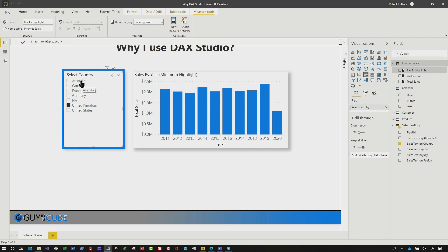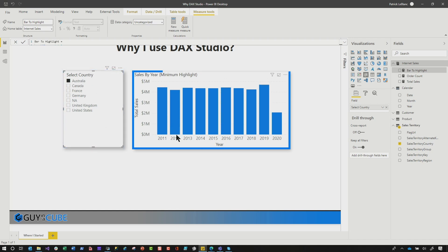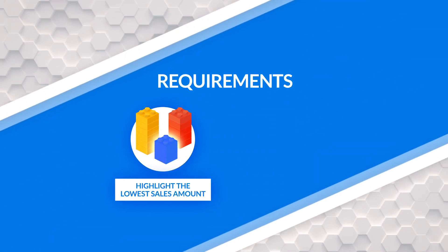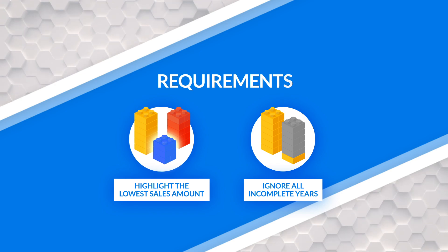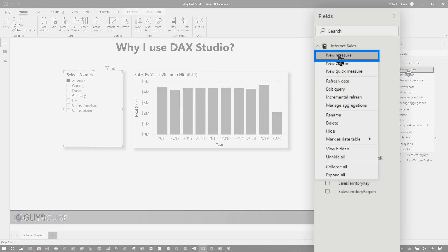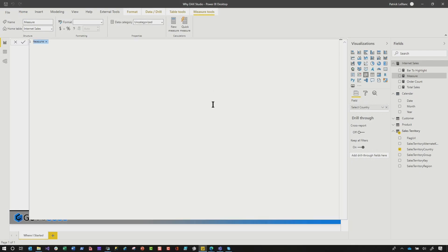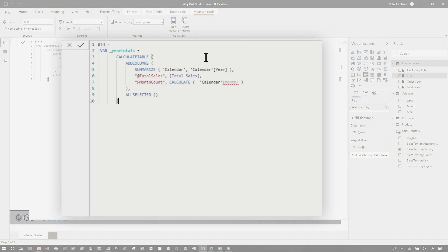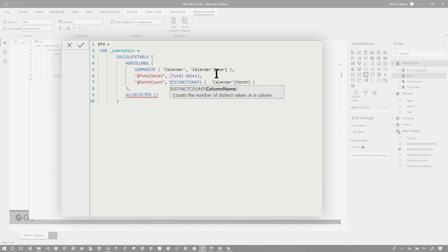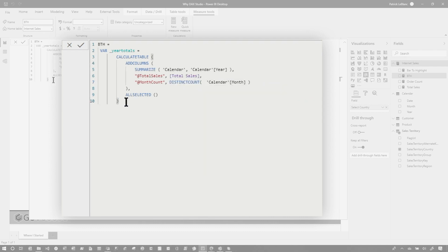Here are the requirements. Every time I click on a country, I want to highlight the bar for the year that has the lowest sales amount — that's the first requirement. The second thing is I don't want to include years that don't have a full 12 months of sales, so I need to ignore those. So we're going to start by creating a measure and do some conditional highlighting based on the results of that measure. We're going to call it BTH and start with some code that looks like this — making one quick change, because we want distinct count instead of calculate.